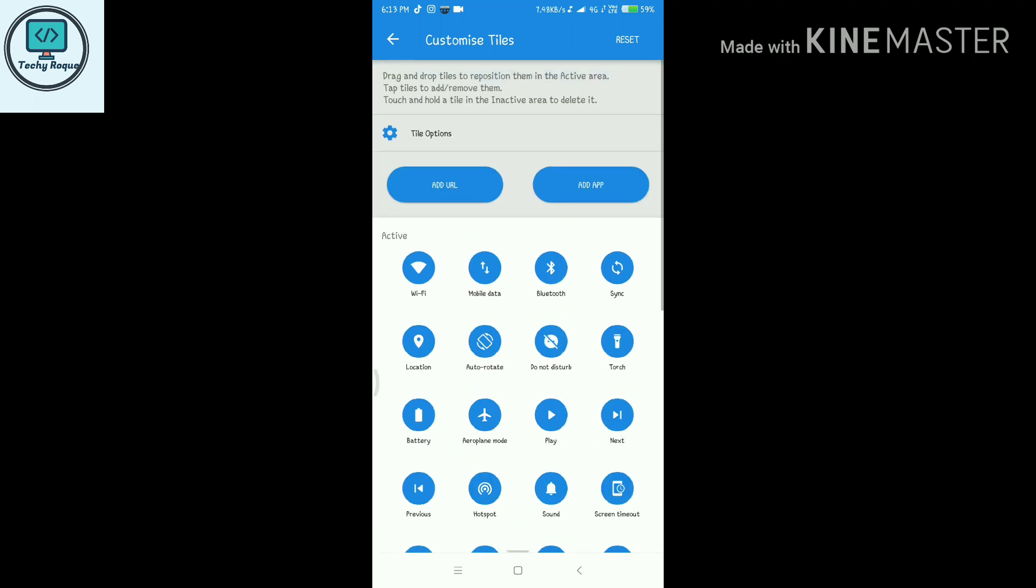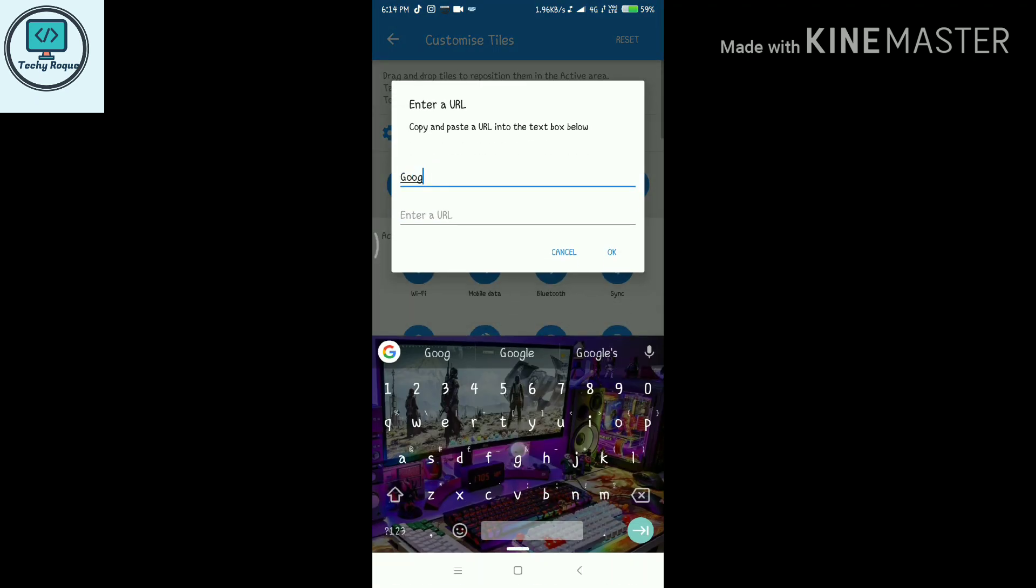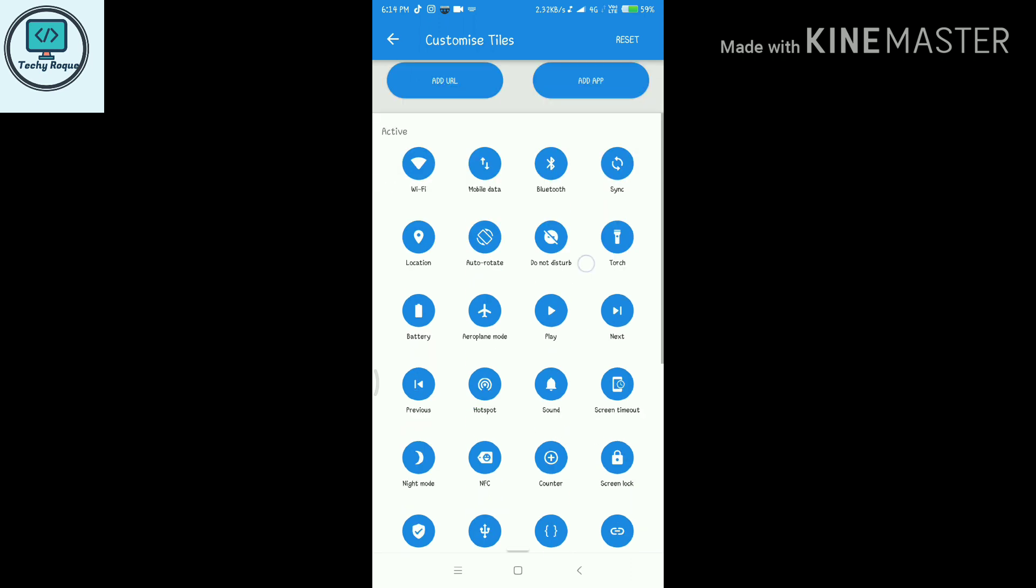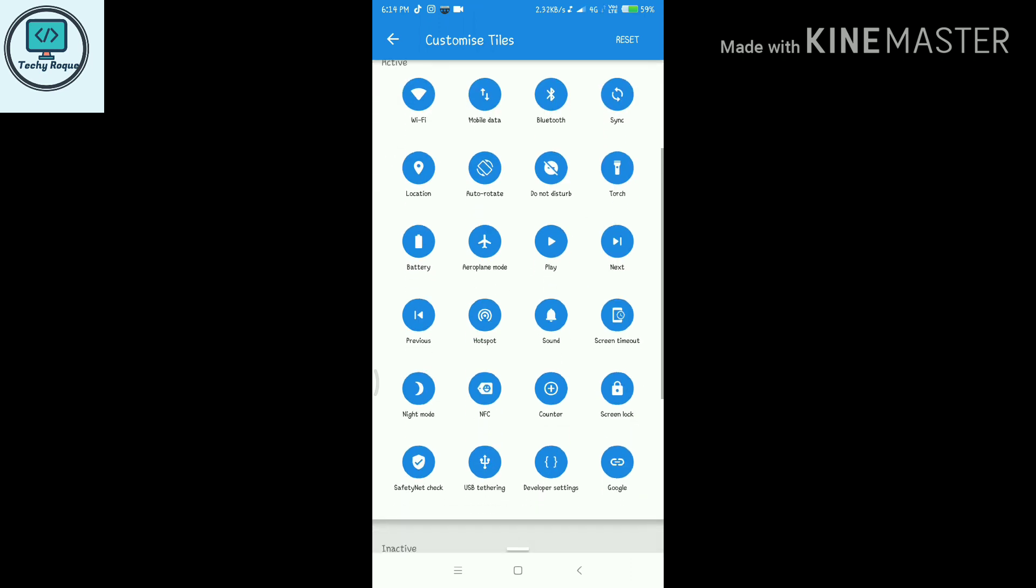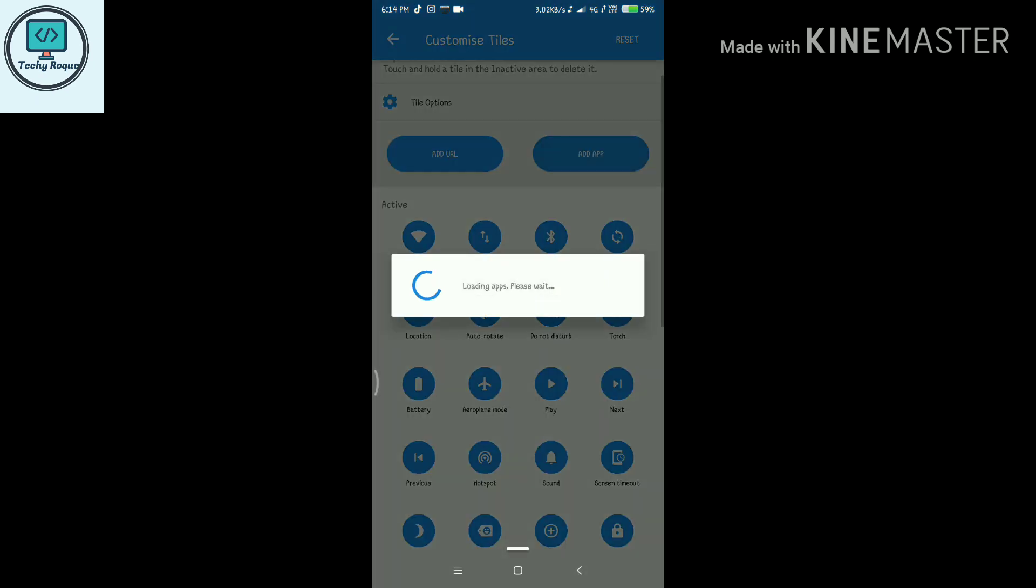You can also add some URLs like website links. Got it. Here the Google link has been added.